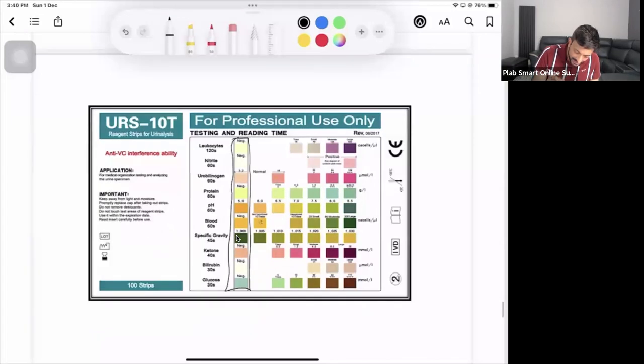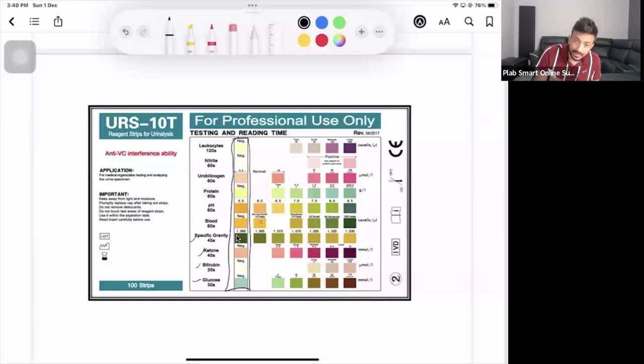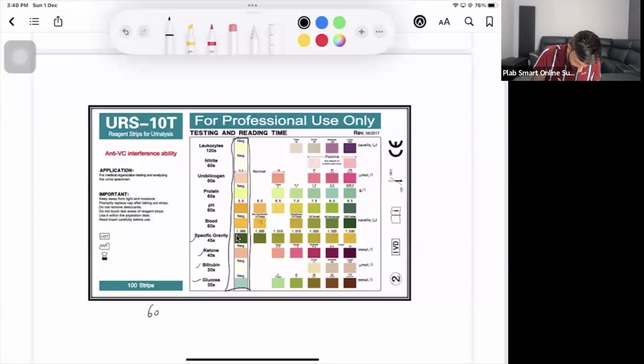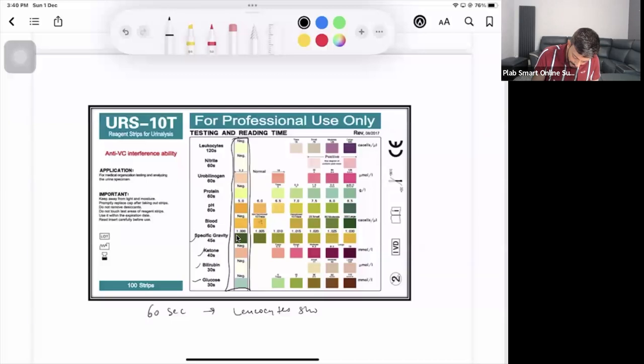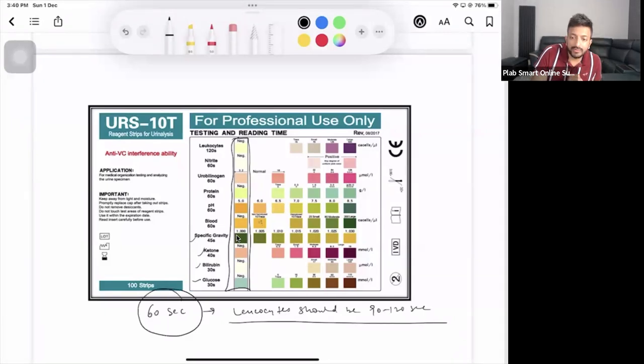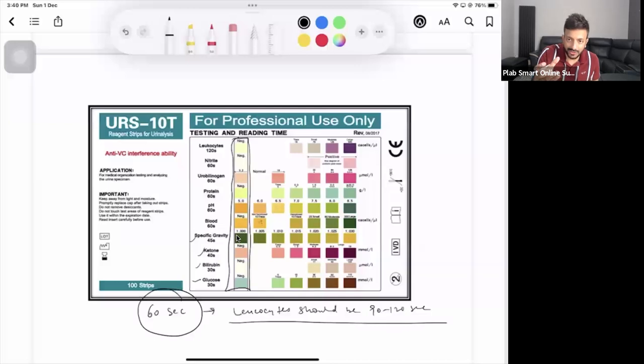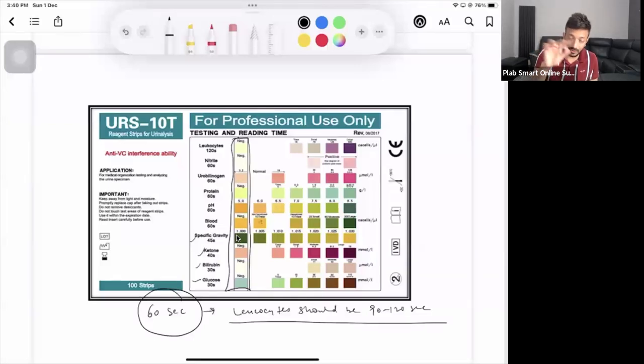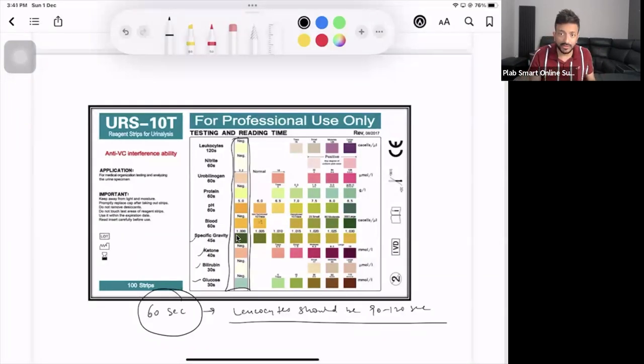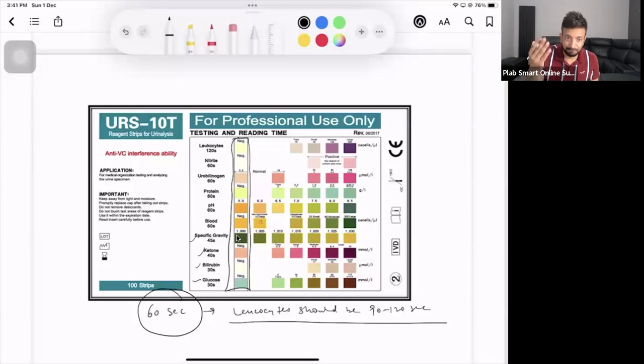When we start reading, we start from the bottom: glucose, bilirubin, ketone, and so on. Usually the bottle says you should start reading after 60 seconds, but leukocytes should be 90 to 120 seconds. If they haven't given you a watch or clock in the room, you just have to guess the time.